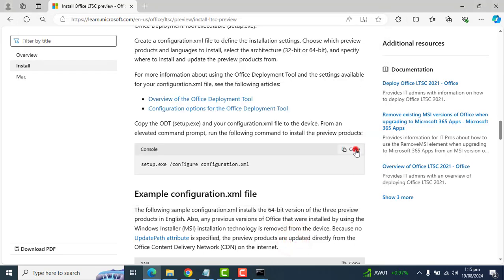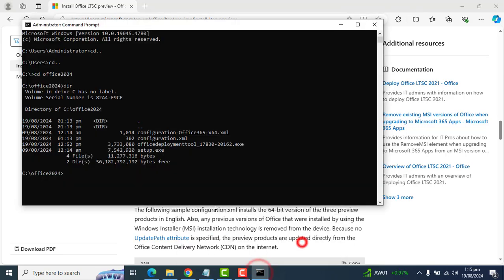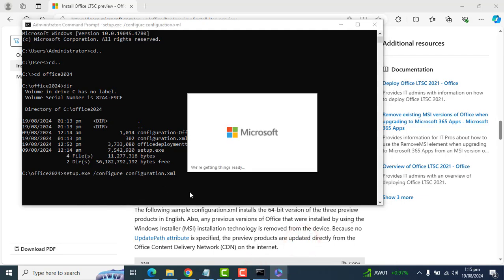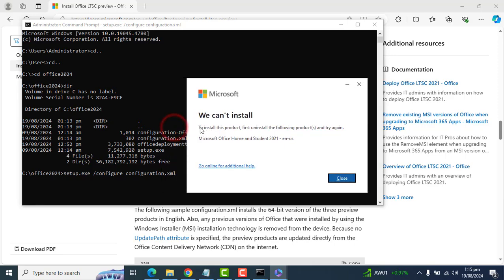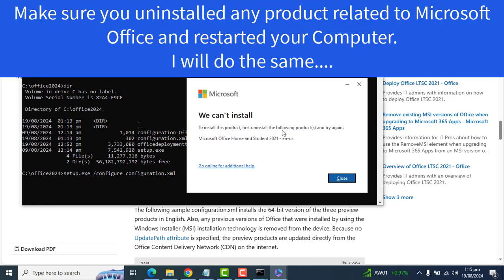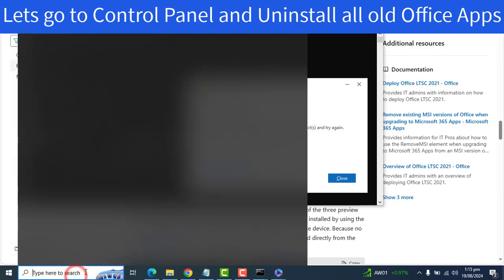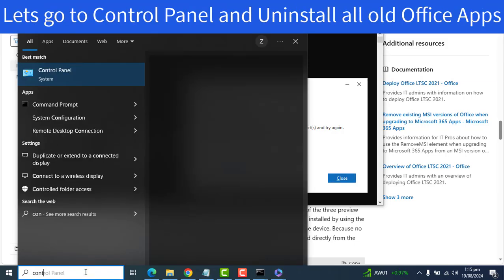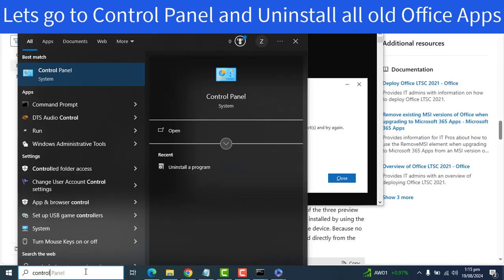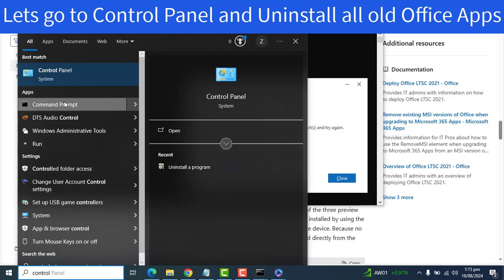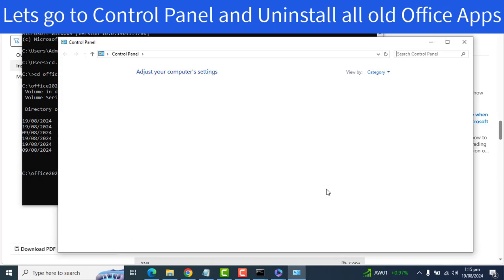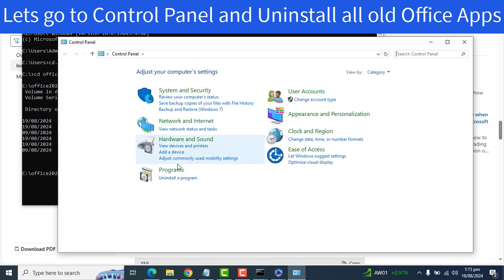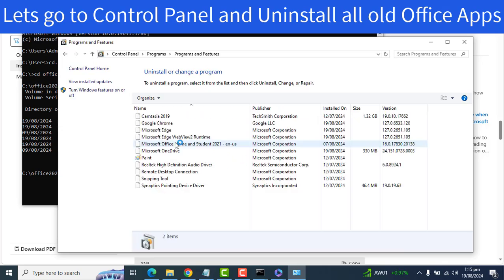Let me run it. Let me copy it again. Okay. Hit enter. And this will start your Office 365 installation. So this gave me an error. If you can see my screen, to install this product, first uninstall the following product and try again. They are asking me to uninstall this Office 365 version first. So let's go to the control panel and I will uninstall this Office 365 2021.